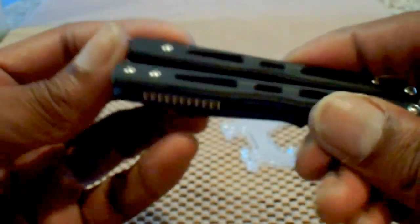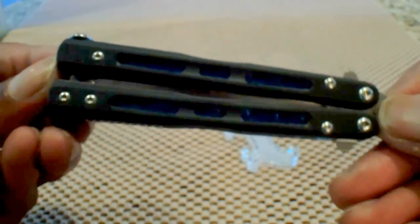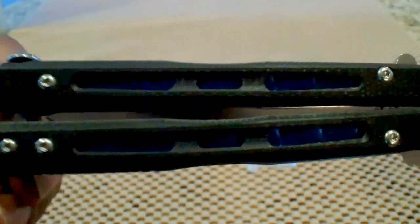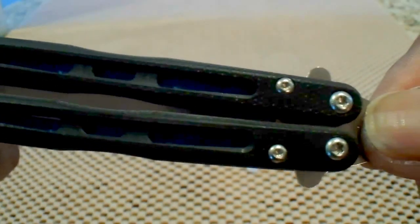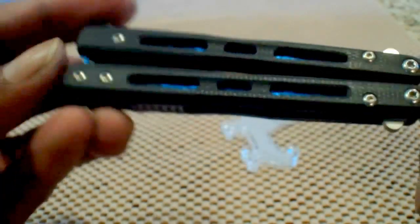That's how it looks in the closed position. Very sleek. Very light. Easy to carry.